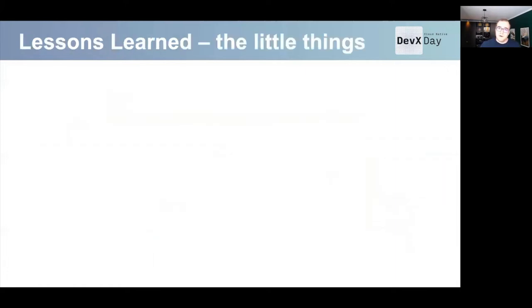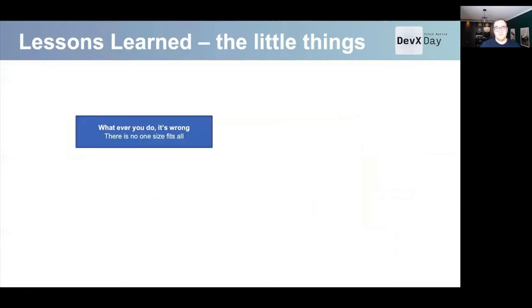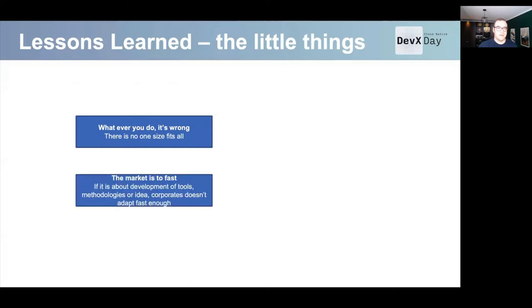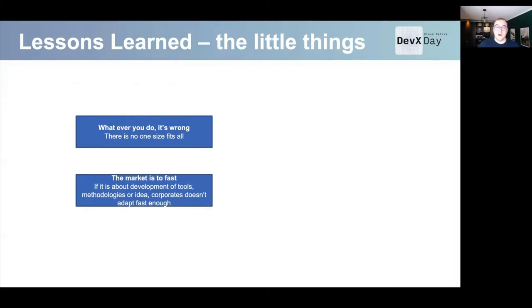About some lessons learned — the little things. You may be surprised, but whatever you do, it's absolutely wrong. If you go one way and say 'everyone can build containers, just throw them to a container registry,' suddenly a huge group of people appears saying 'hey, that doesn't work for me.' Or vice versa. And then there's the market — it's quite fast. It appears that you have issues because the market develops tools faster than you can replace them. It's not about tools only, but also about all the ideas and methodologies.